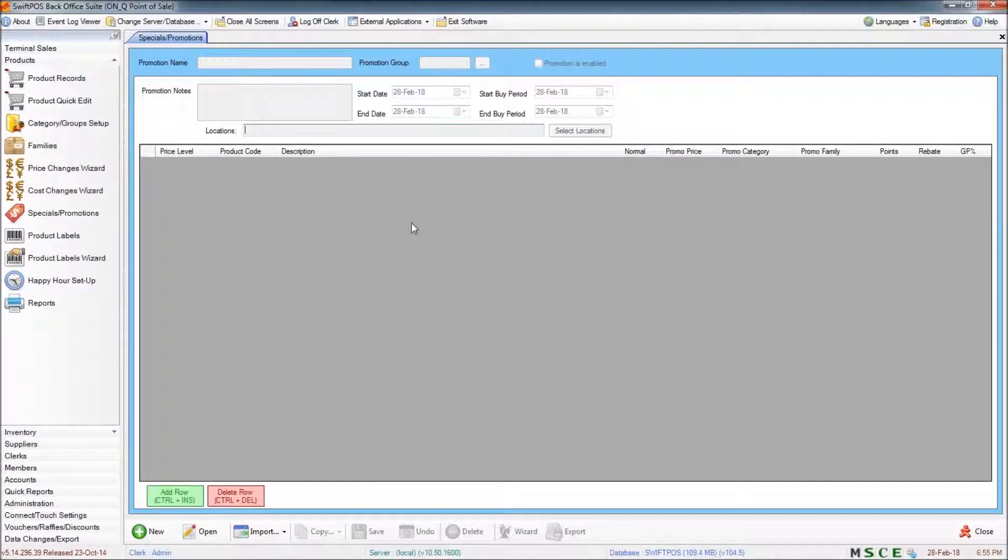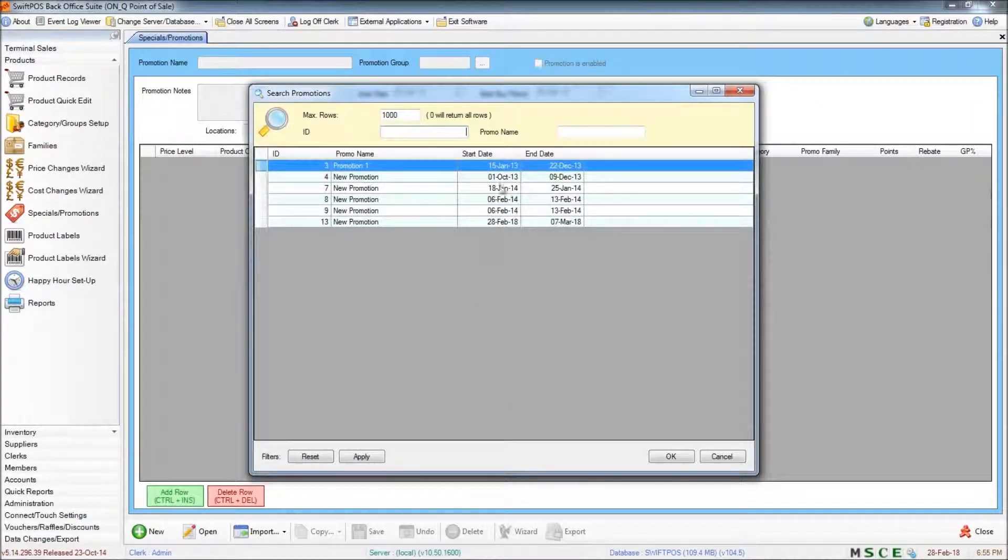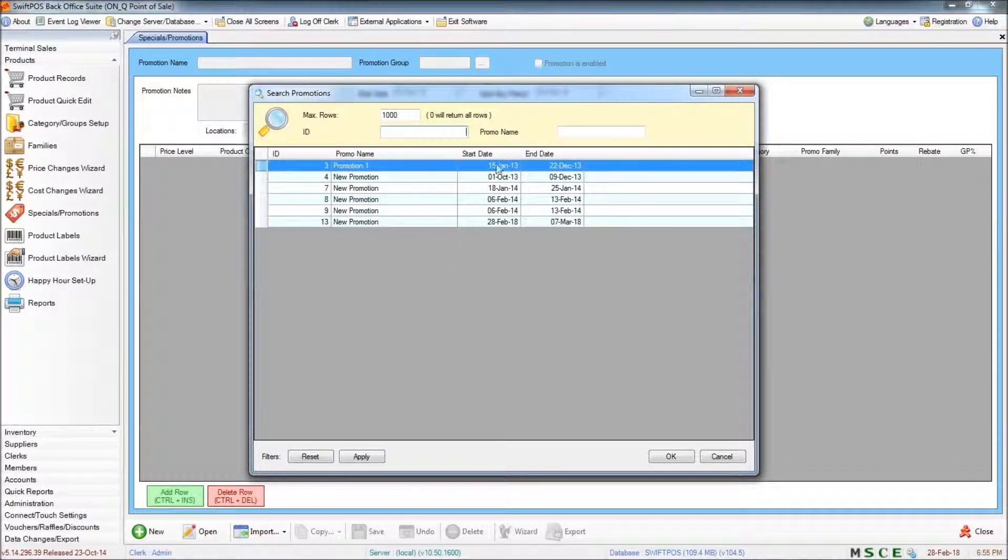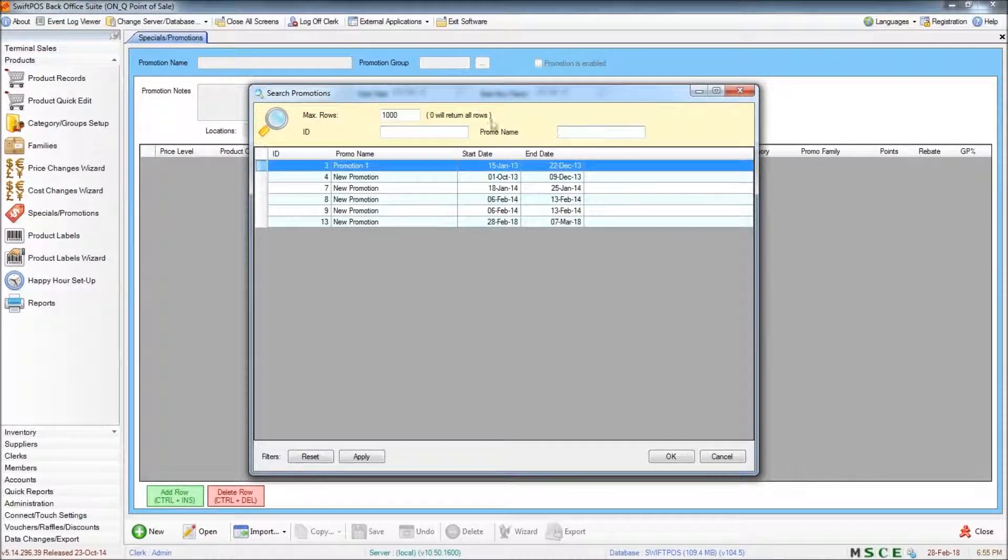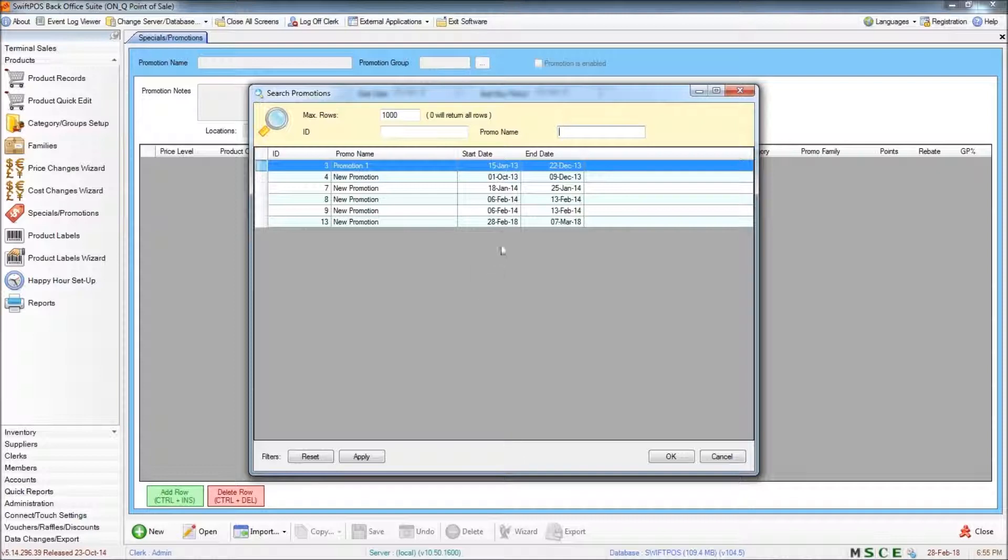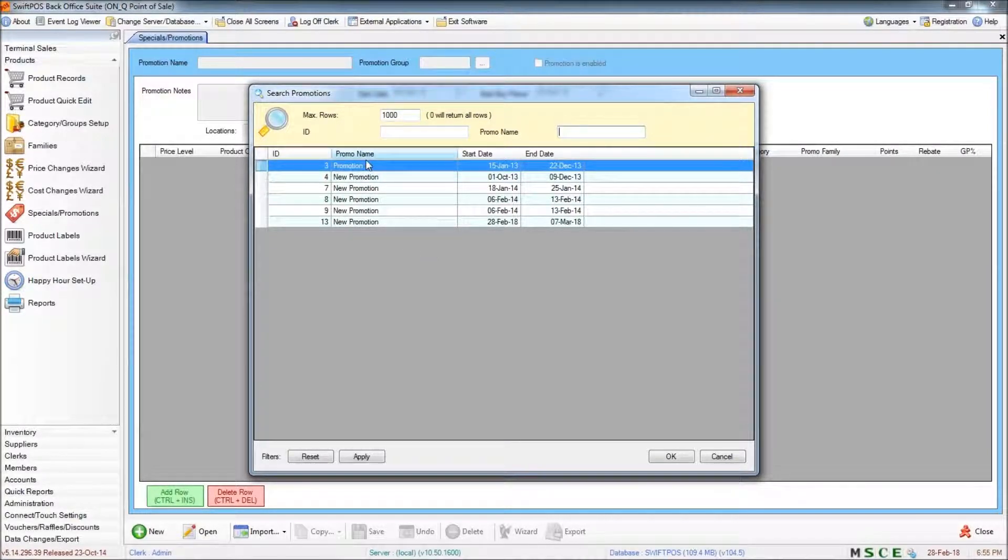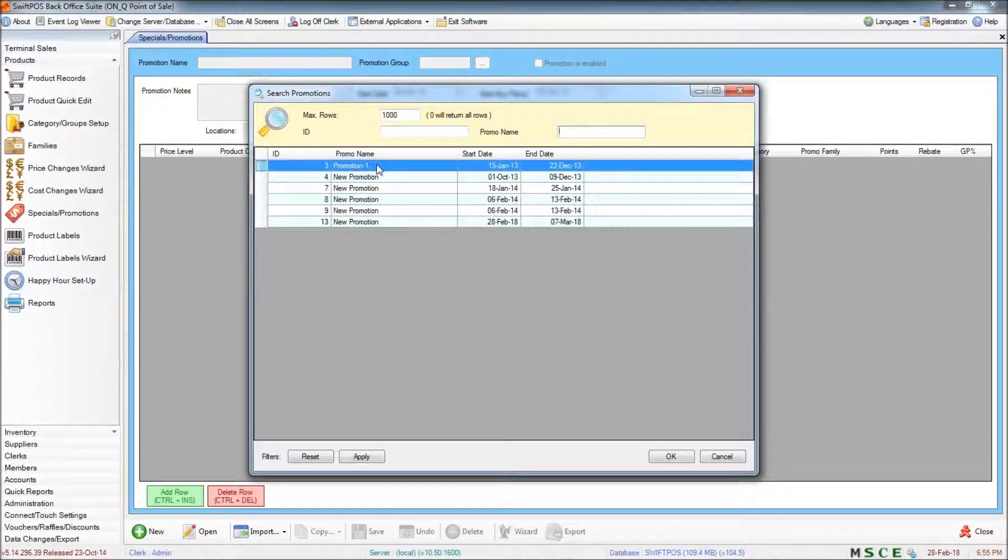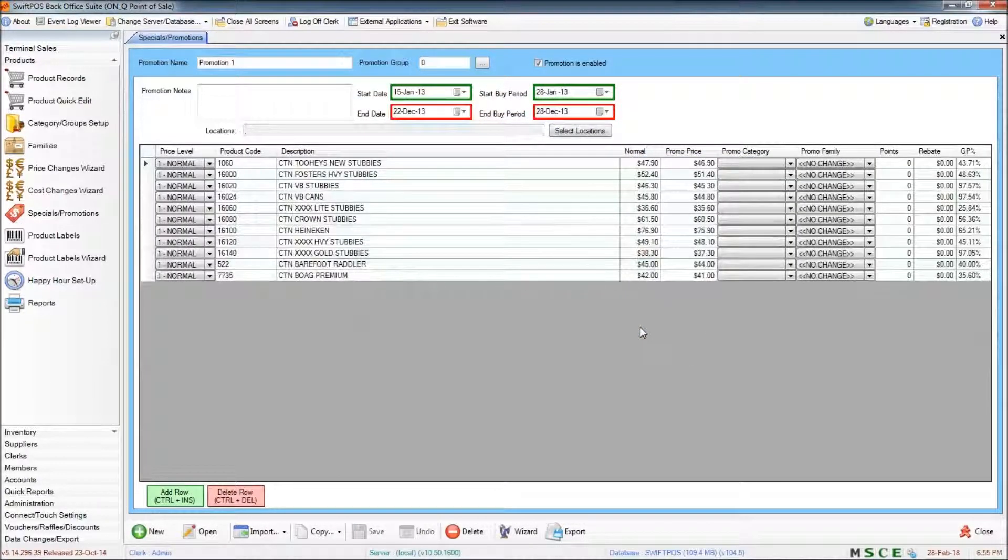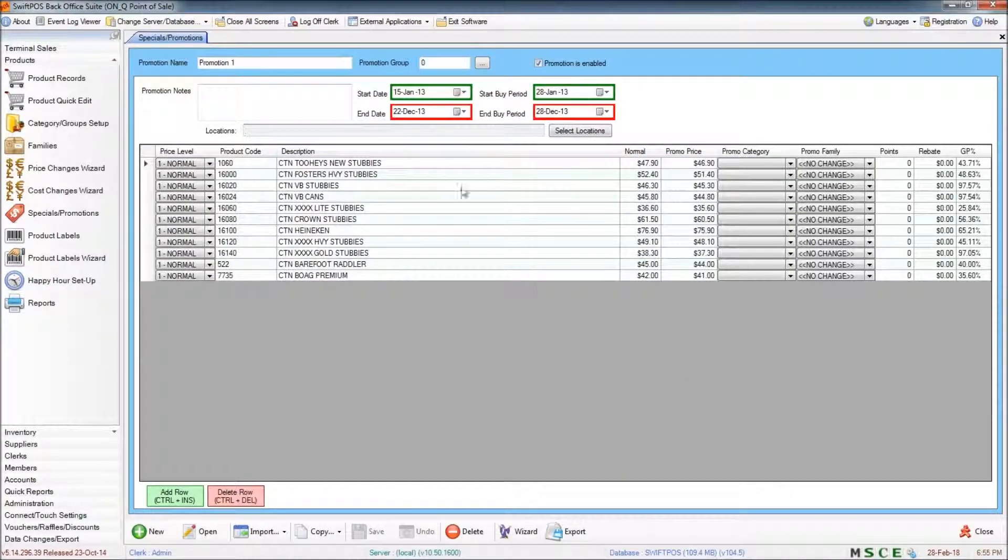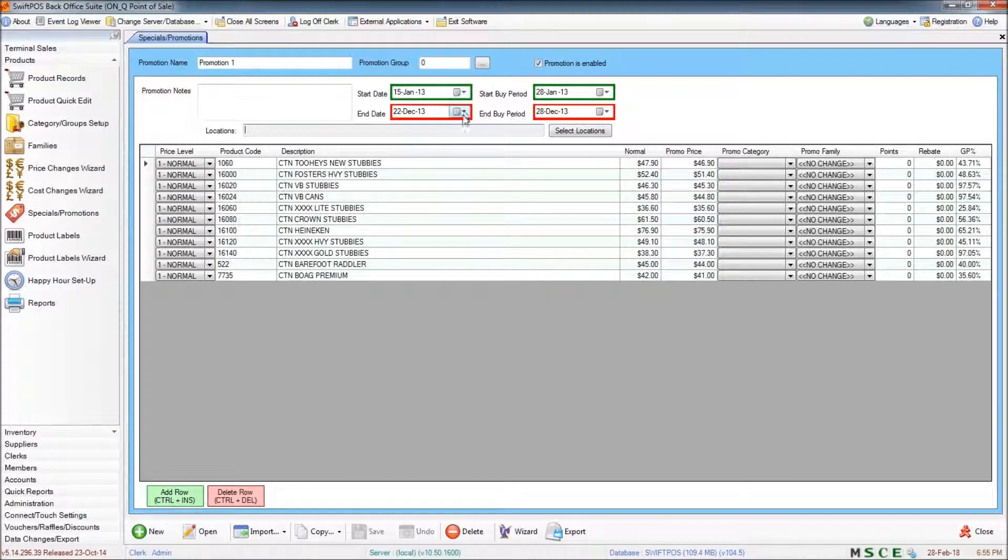If you want to open and edit a promotion, you can do that by clicking on Open down the bottom and then selecting the promotion that you want to edit from the list here. You can also search for the promotion if you do have quite a lot of them. You can search by name or by its ID number. And then you can go ahead and add or remove items as needed or extend the end date or start date.